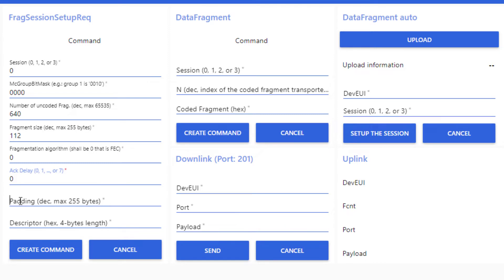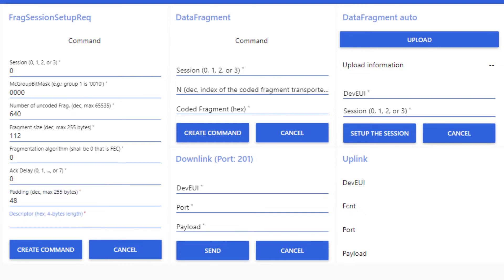The Python tool gives us the padding. It is 48 bytes. And finally, I set the descriptor of the version number. Let's say 01010200. Right, I can create the command.